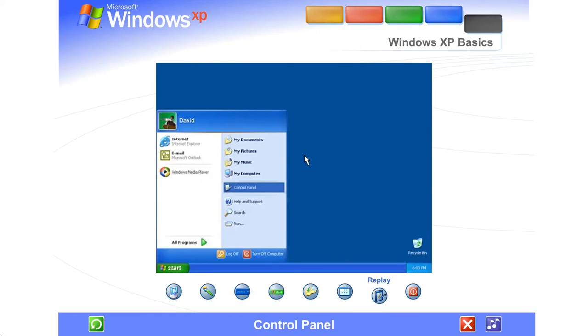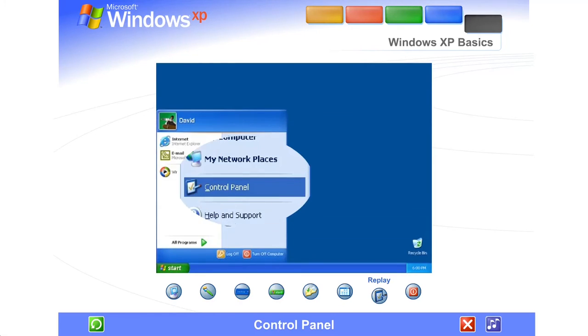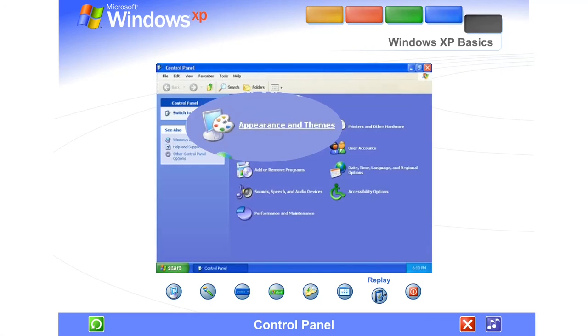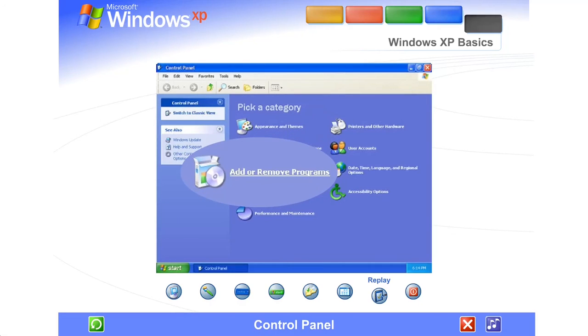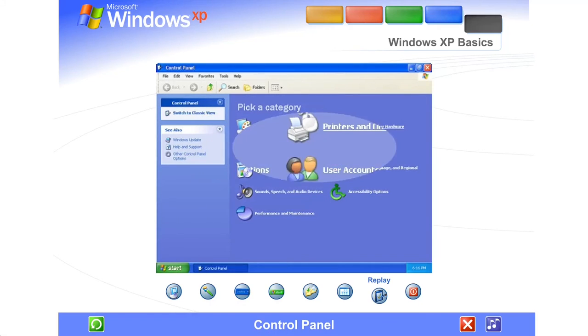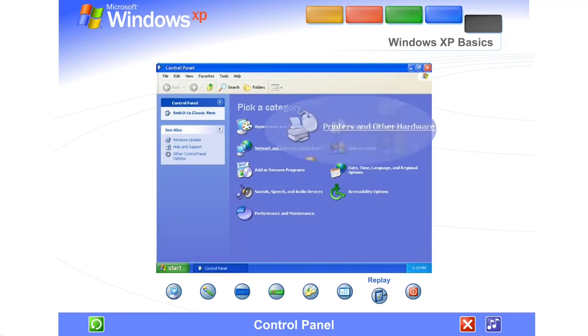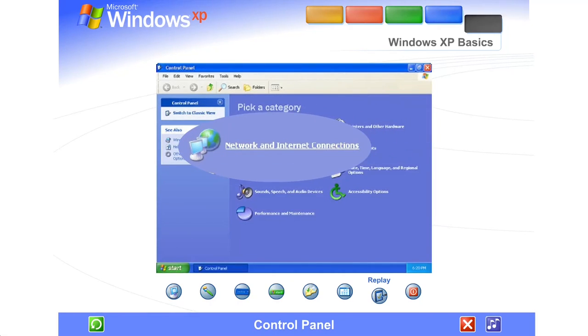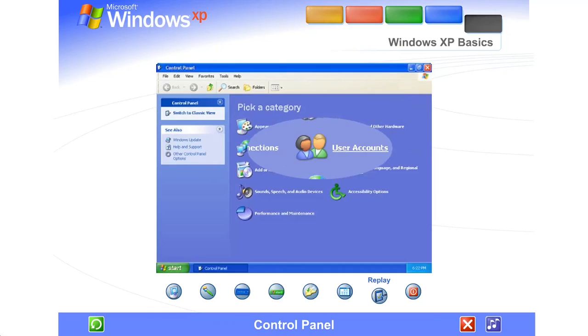Control Panel. Customizing your computer settings is simple with the Windows XP Control Panel. Just open it from the Start menu. Here's where you can change the way Windows XP looks and acts, add and remove programs or hardware devices, set up network connections, user accounts, and more.